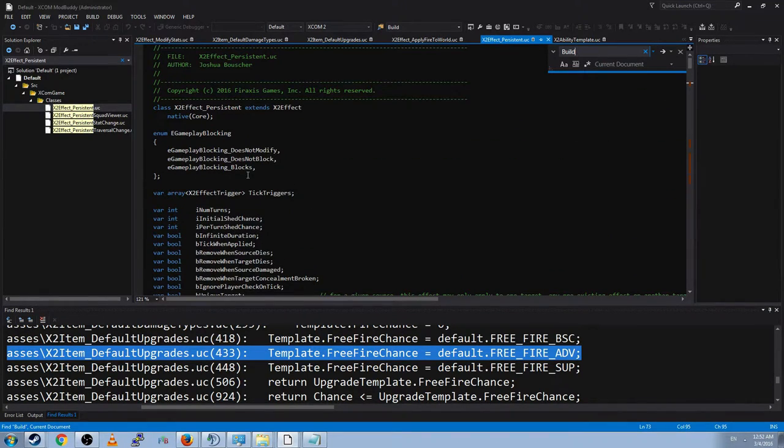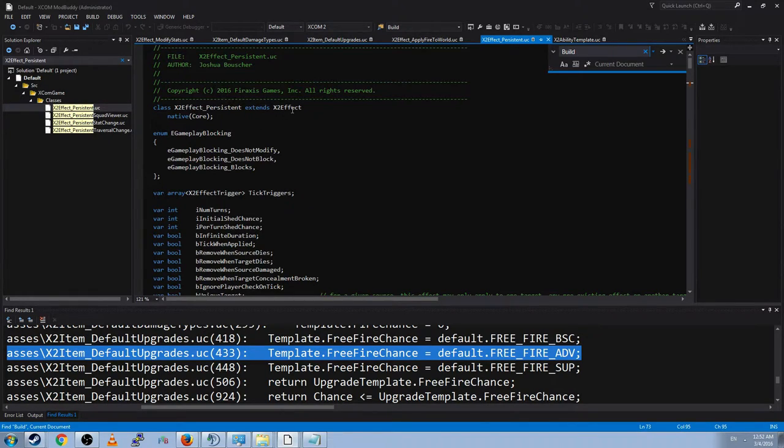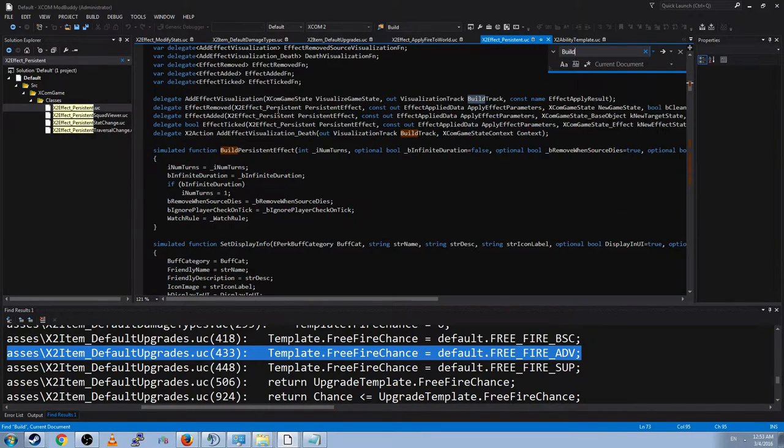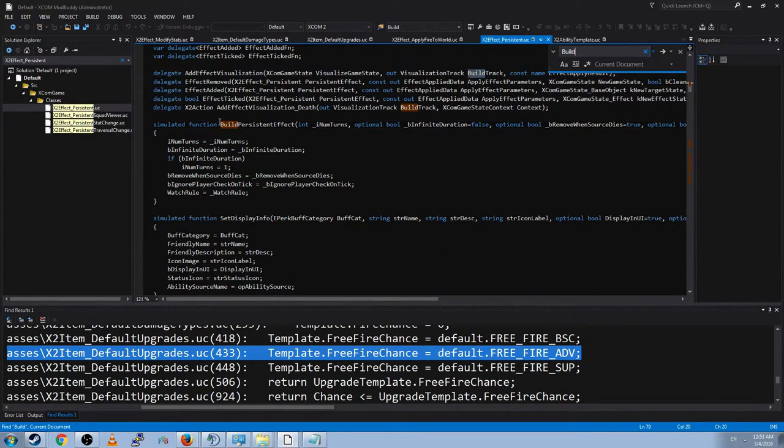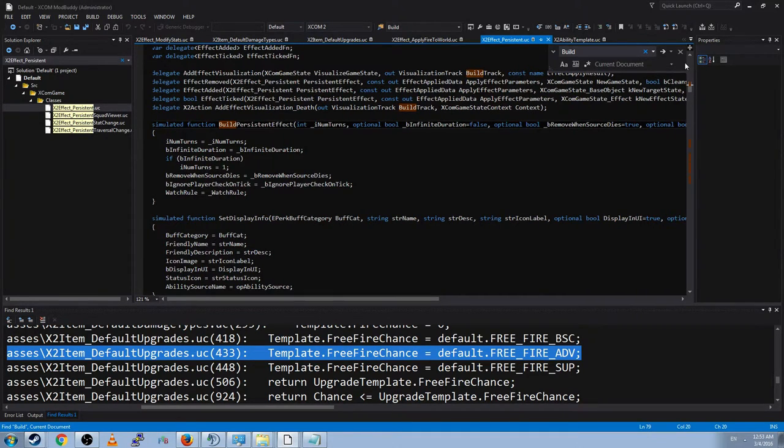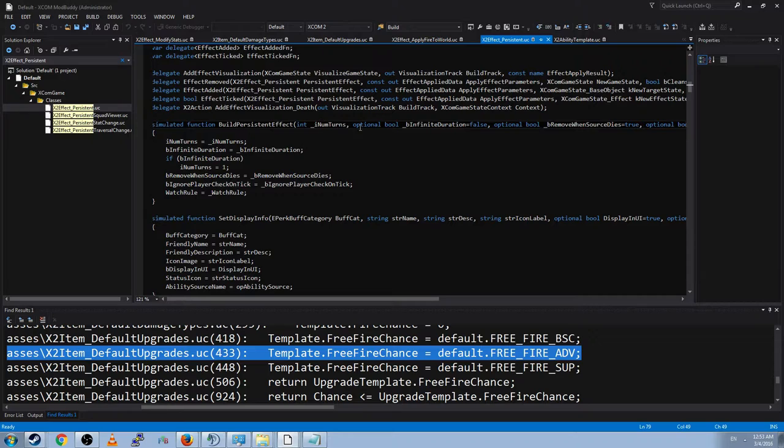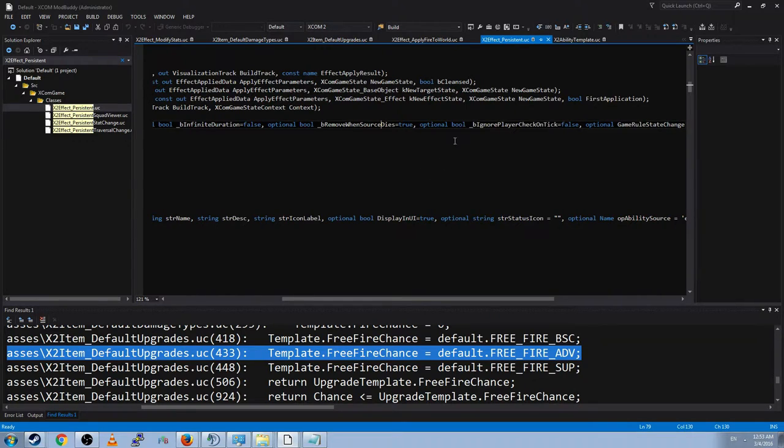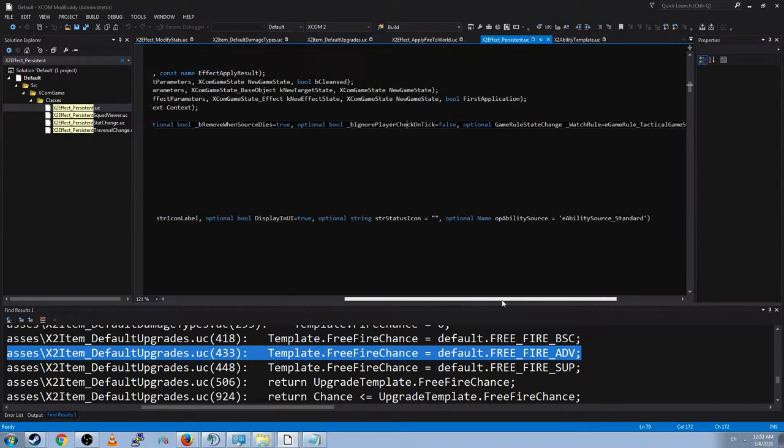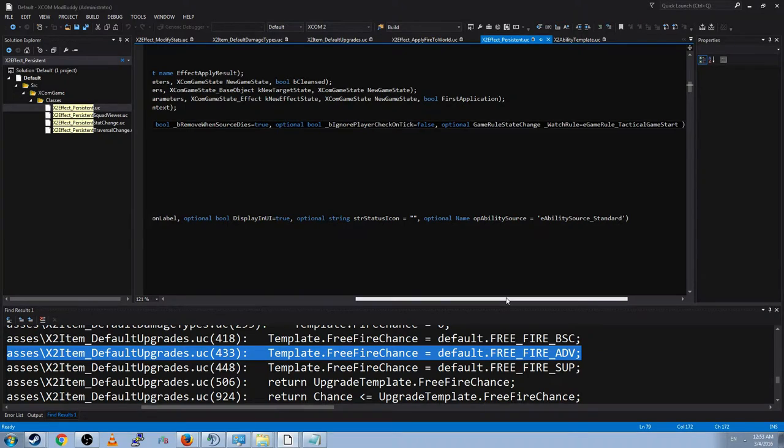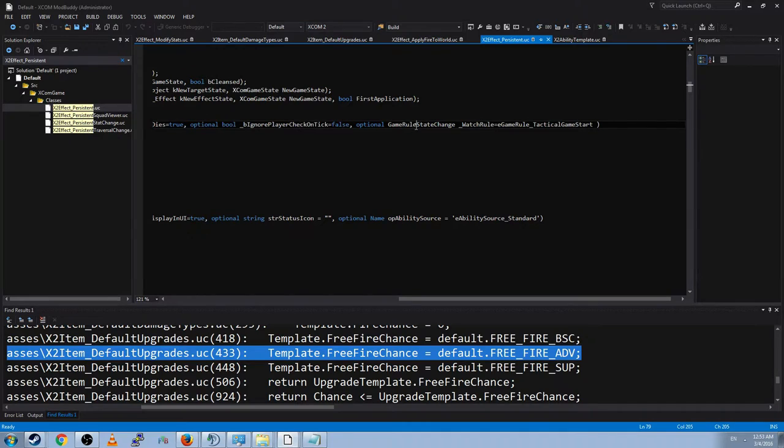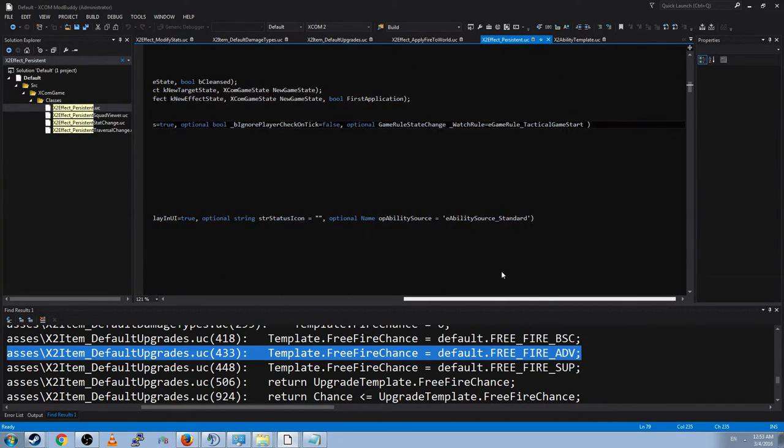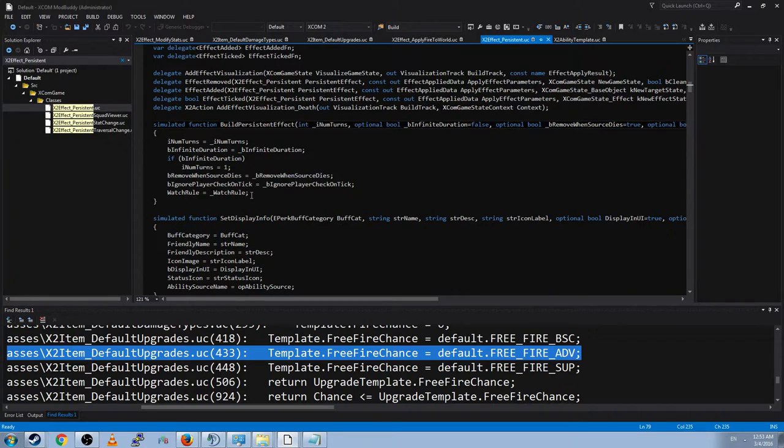And so this is the build persistent effect function. And this is mandatory for persistent effects. It tells the game how many turns, whether it's an infinite duration. Whether to remove it when the source dies. Like when you kill a sectoid, then you remove it. And whether or not to ignore the player check on tick, which is to check every time the player is looked at whether or not the ability should be updated. Like should it be removed after a certain point, or is there a thing you can do to get rid of it. And then game rule state change underscore watch rule. I'm not too sure what that does. It might be something about like observation or watching it for when it can change. But I'm not absolutely sure.